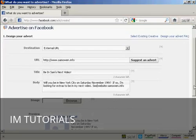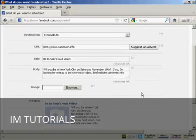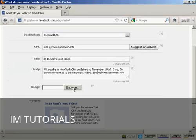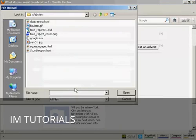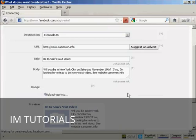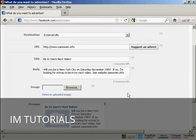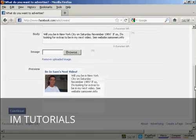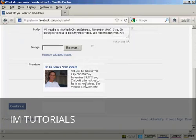Then they'll want an image so I'm going to upload that from my computer. Click on browse. This is the image I'm going to use, Sam01.jpg, and click on open. You can see there's a preview here of what the ad is going to look like.